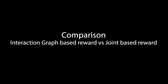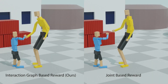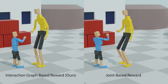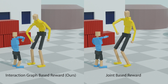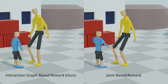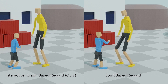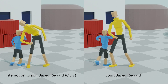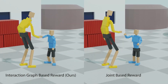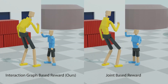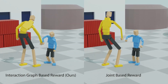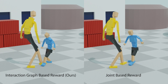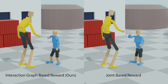We compare the outcome of our approach with a commonly used joint-based reward function. Our method successfully maintains the relative spatial location between two characters' elbows when one character is taller and the other is shorter. However, the joint-based reward function fails to produce policies to maintain such a relationship.